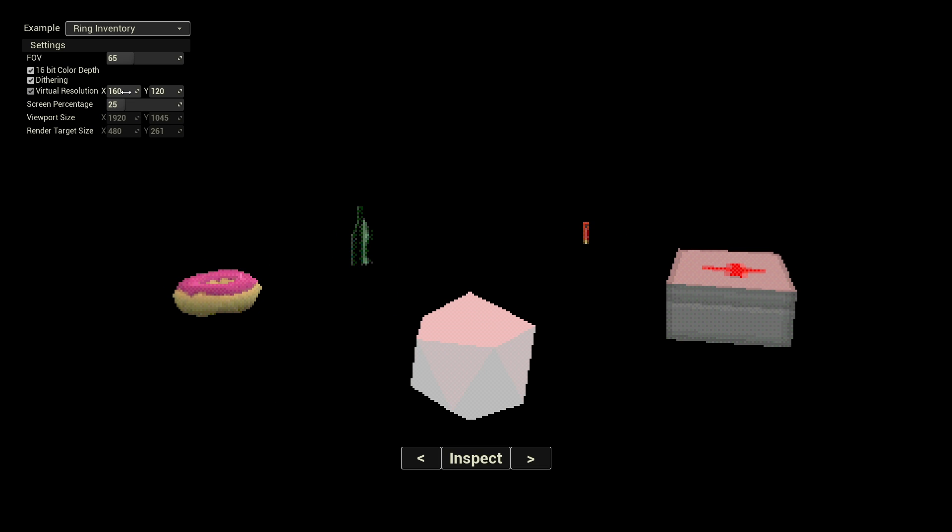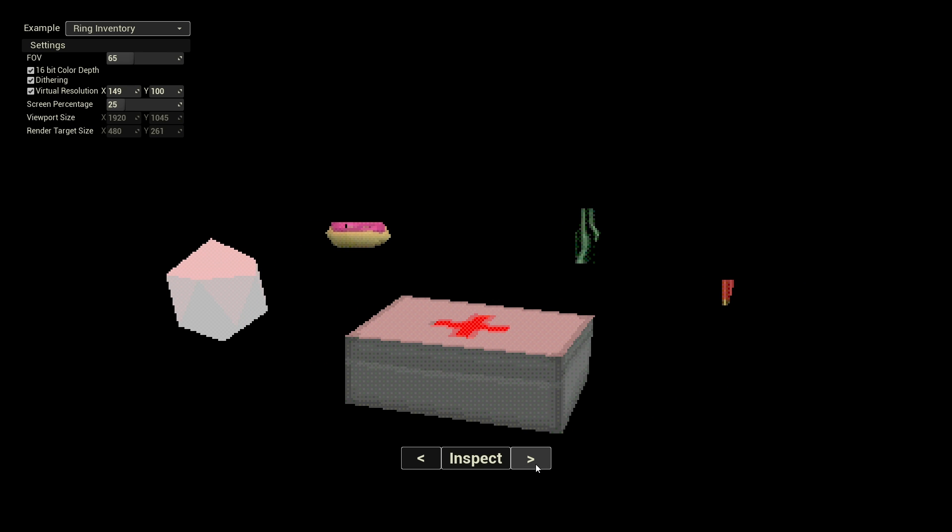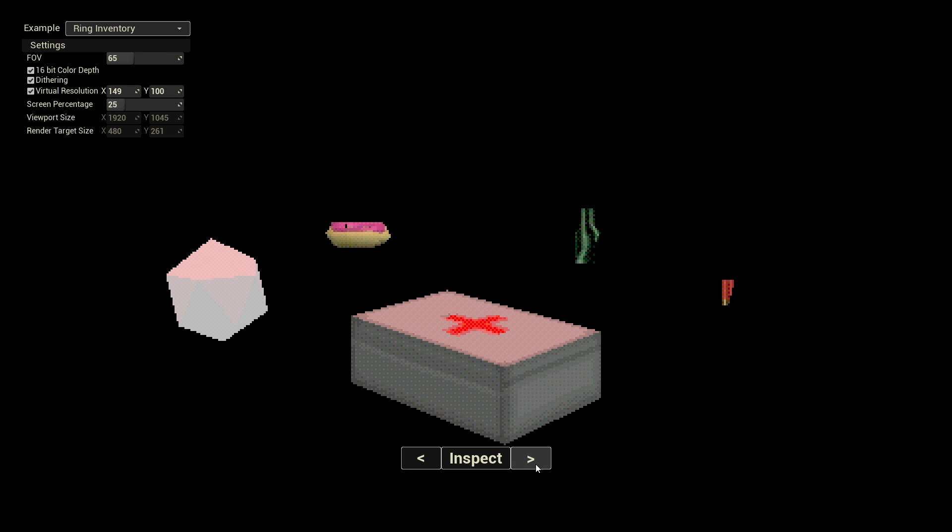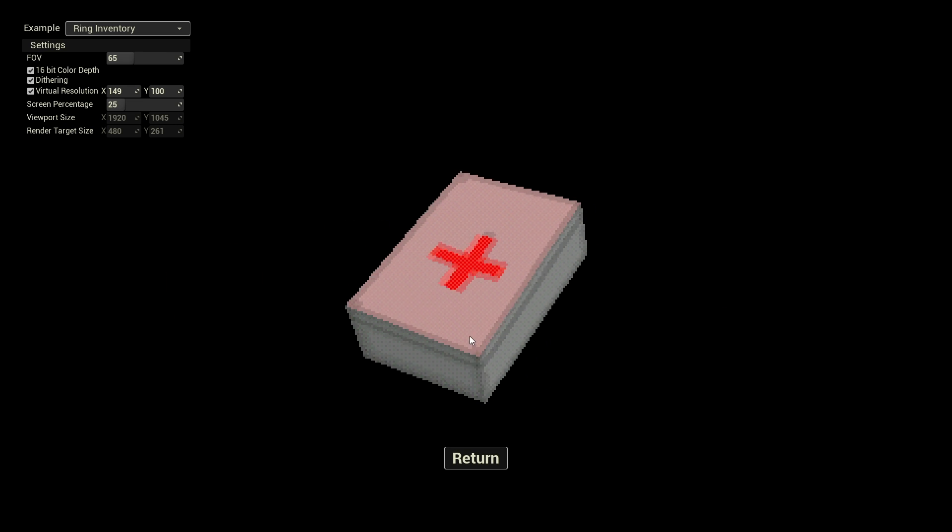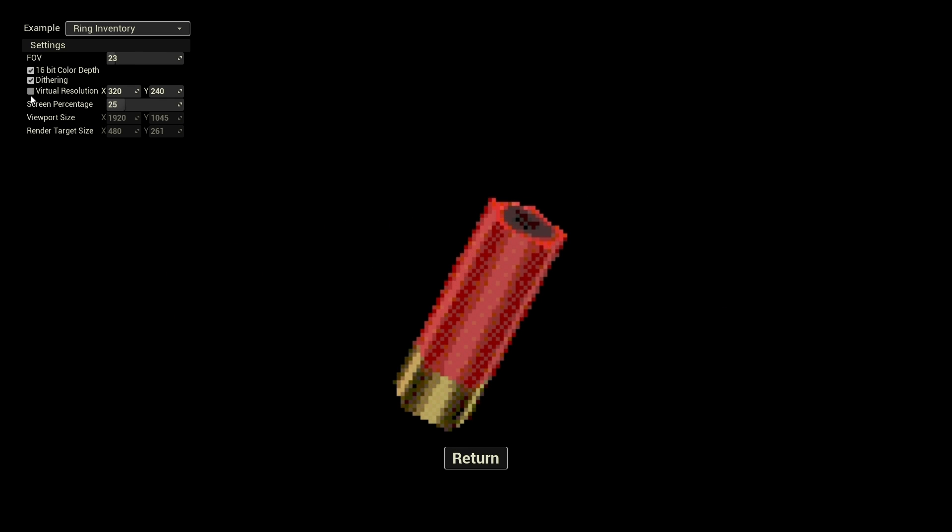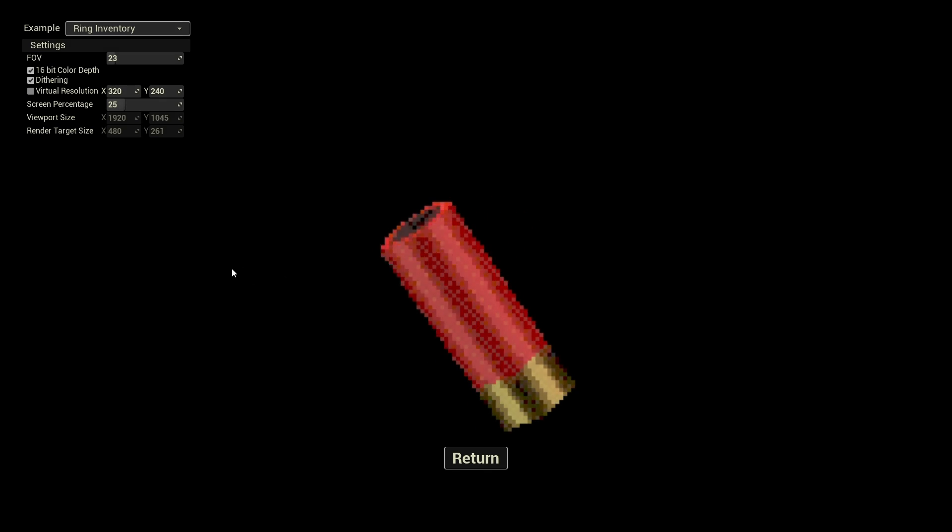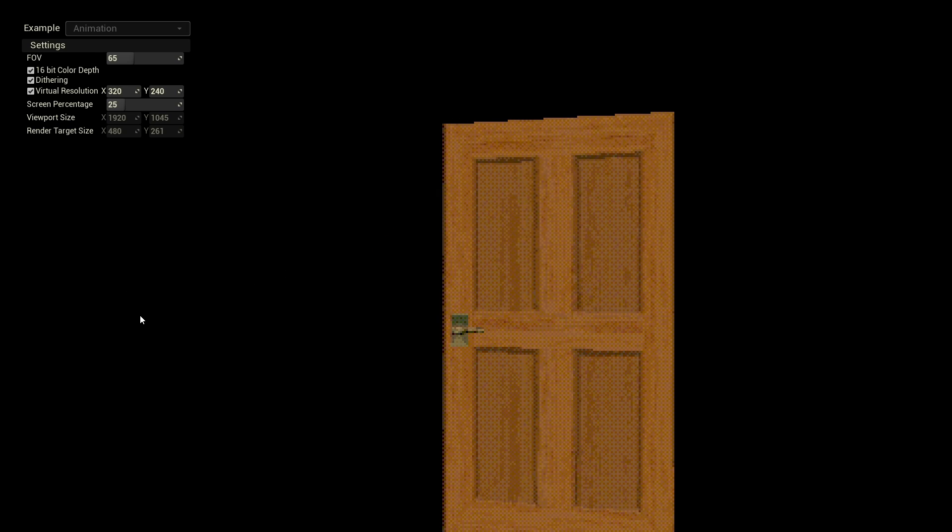Achieve pixel-perfect alignment of vertices for that signature blocky aesthetic of the 90s. Illuminate your scene with classic vertex-based lighting calculations. Add subtle noise and dithering effects to smooth out color gradients. These are just some of the features of the retro rendering function library.